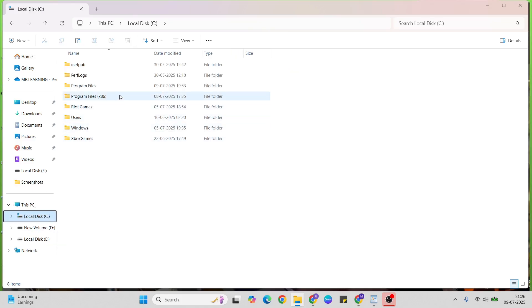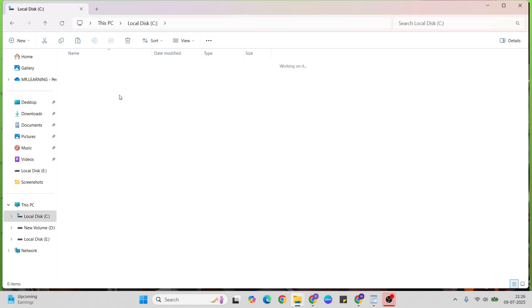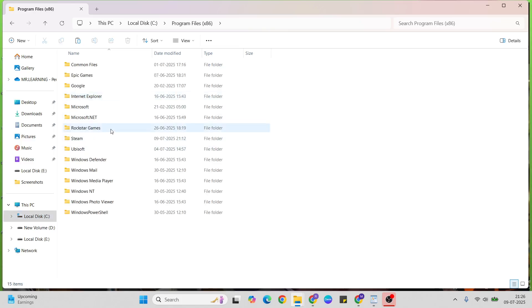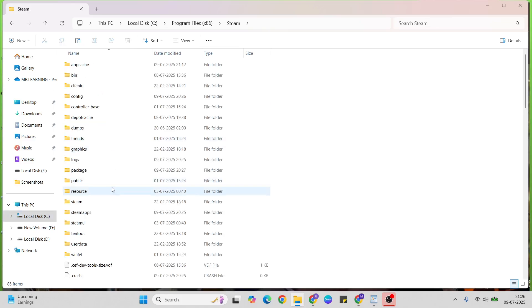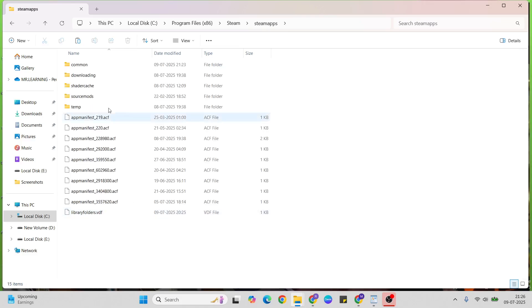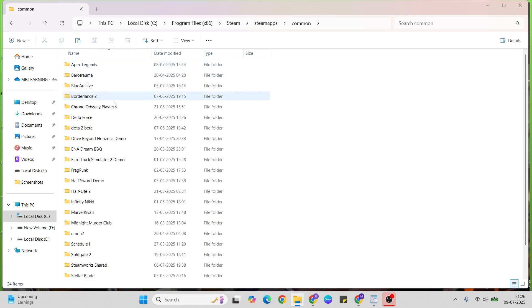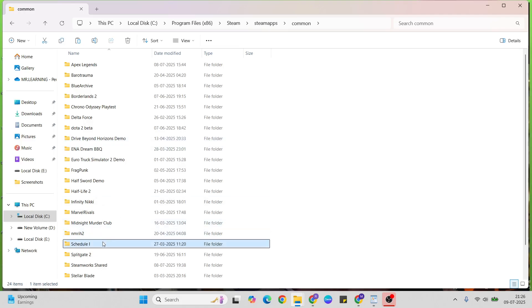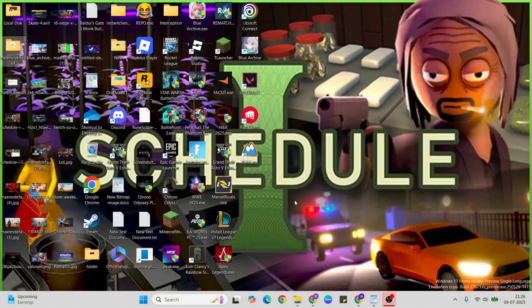Go to Windows Program Files, select Steam, then go to SteamApps, Common. Find your game folder, double-click to open it, then paste the file.